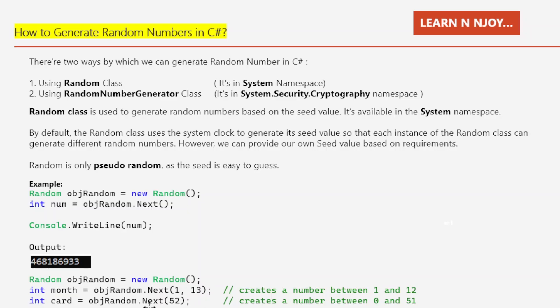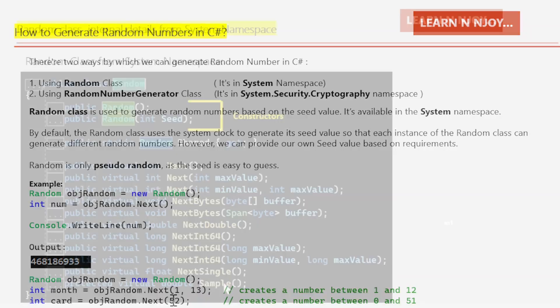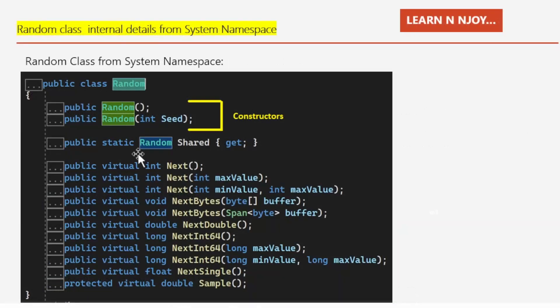Also, when passing only one parameter to the Next() method — for example Next(50) — the number generated will be between 0 and 49 (50 is not included).